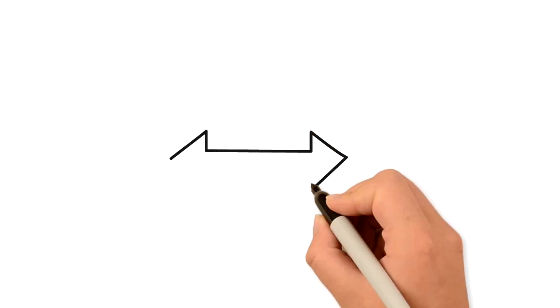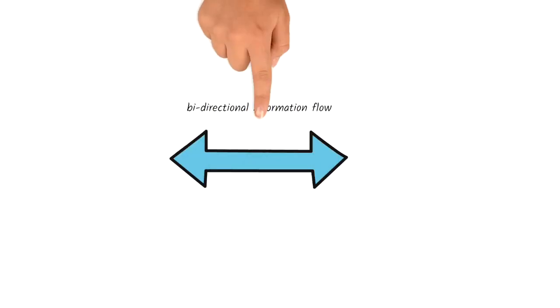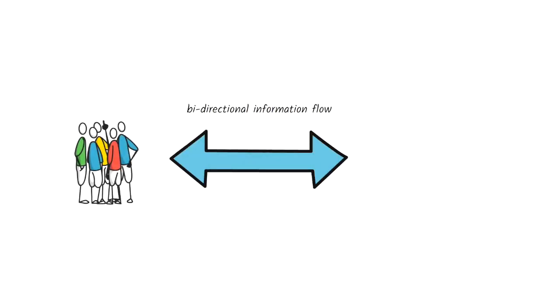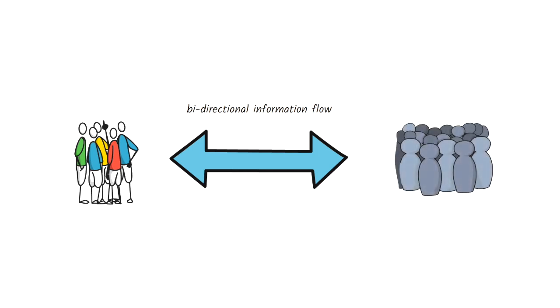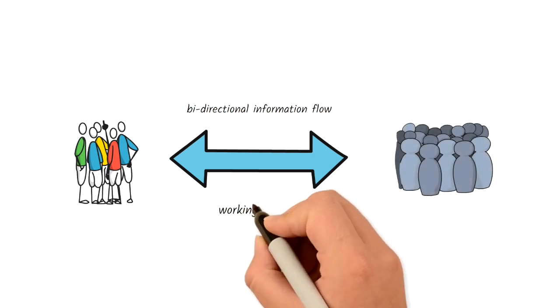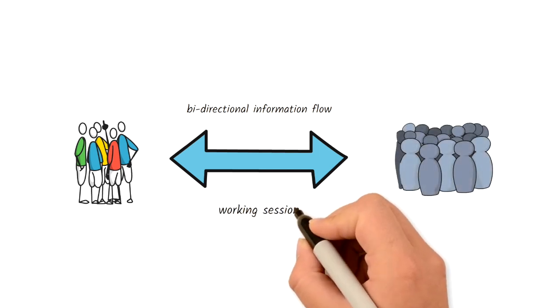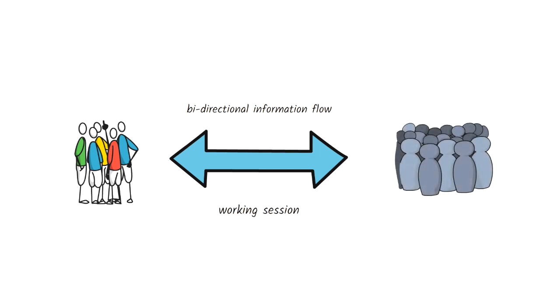A successful review results in a bidirectional information flow between the Scrum team and the stakeholders. The Sprint Review is a working session and the Scrum team should avoid limiting it to just the presentation.